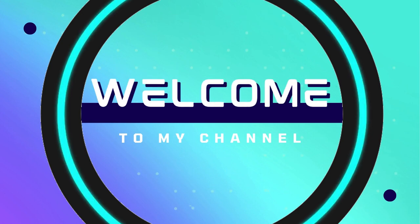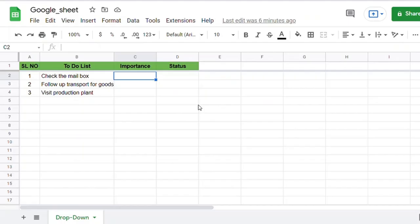Hello viewers, welcome to my channel. In this video, we're going to see how to create drop-downs in cells.